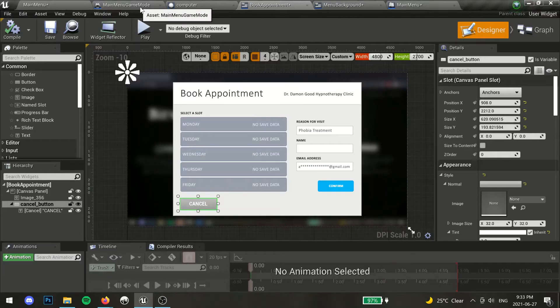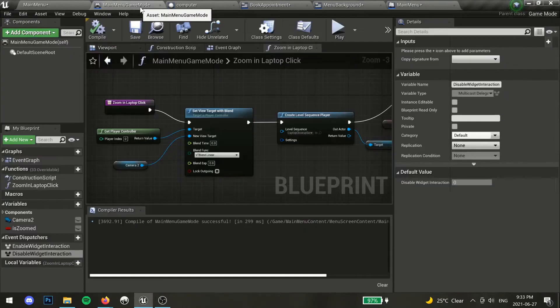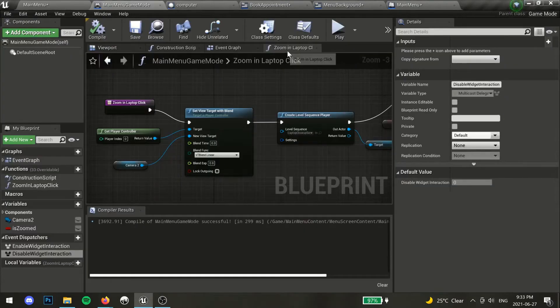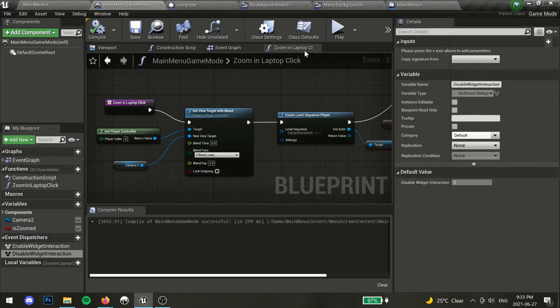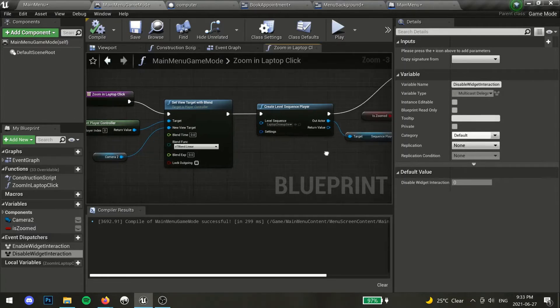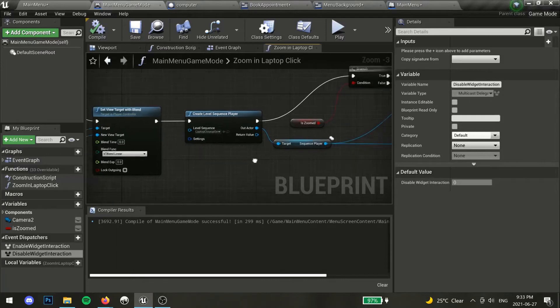Continuing from last time, let us open our game mode and find the zoom in function we already created. We will be modifying our code slightly so that we can play our cut scene in reverse.